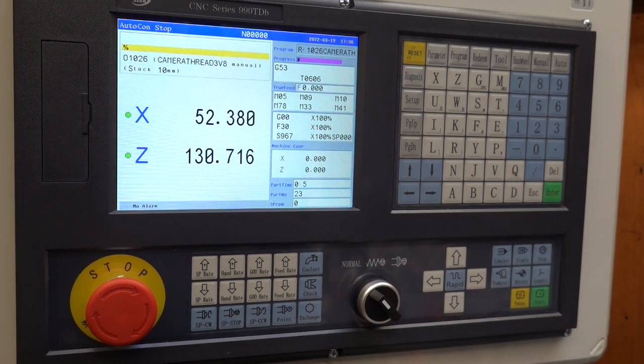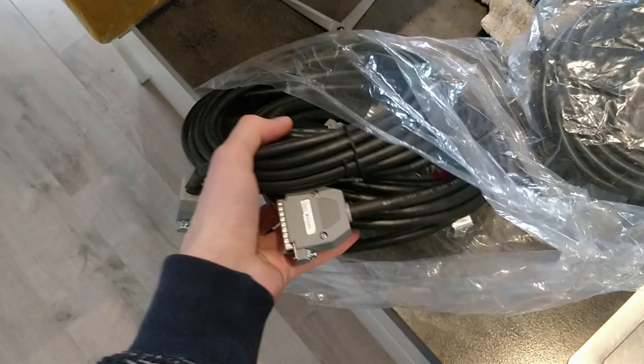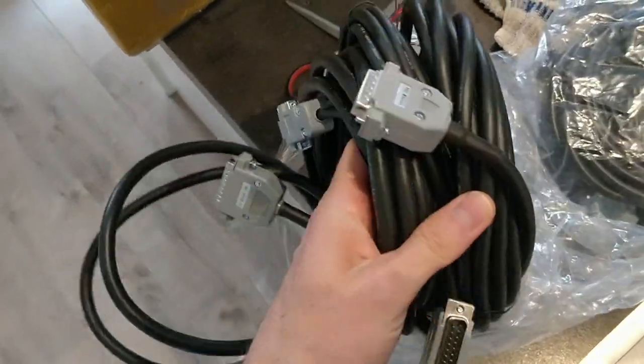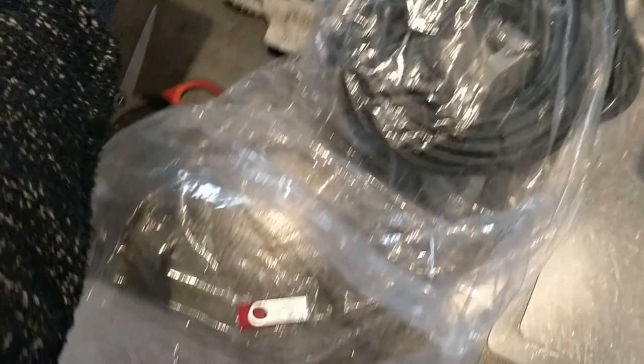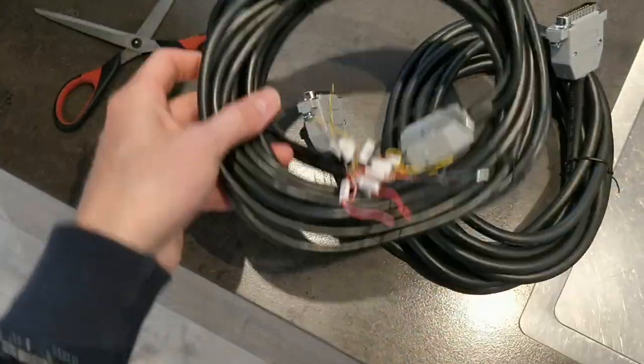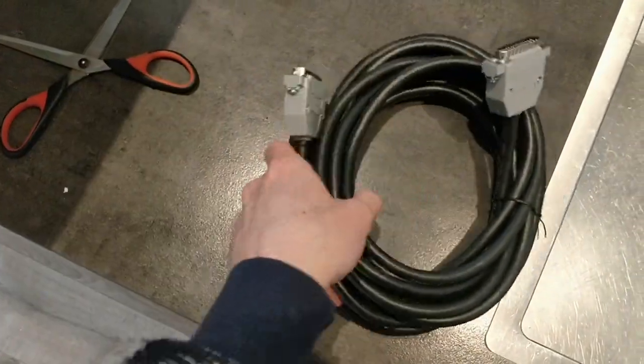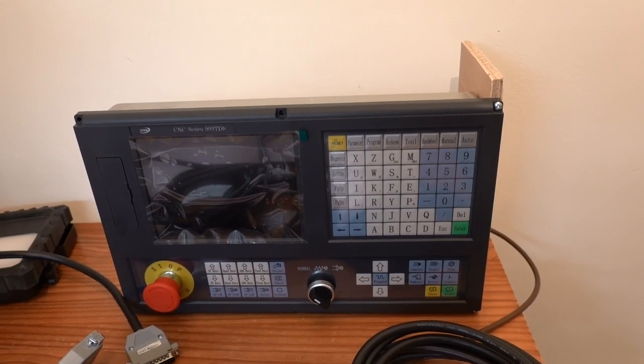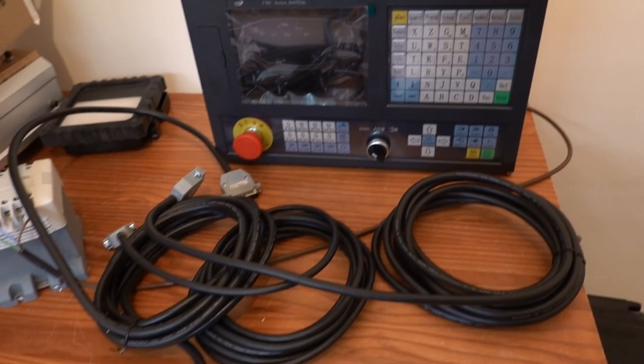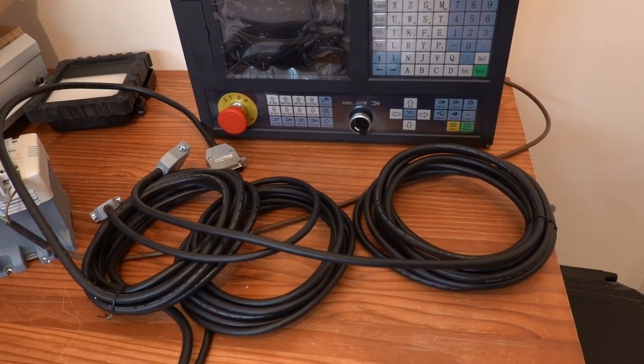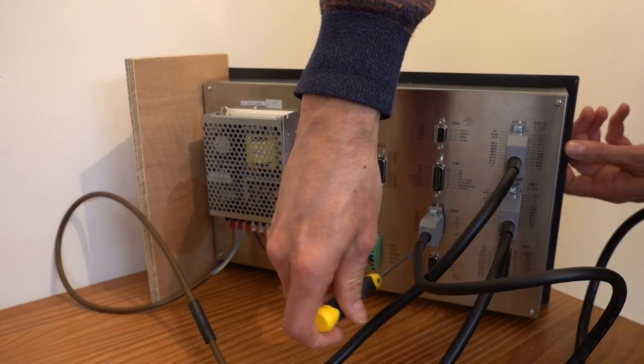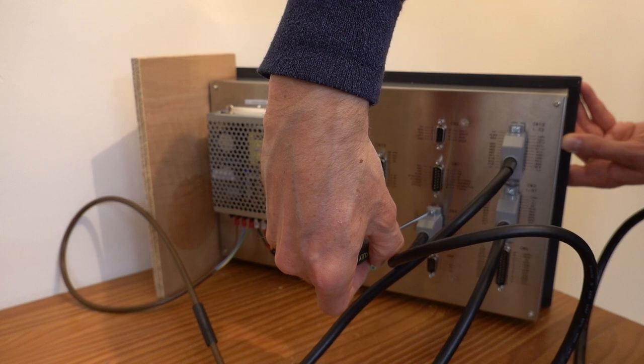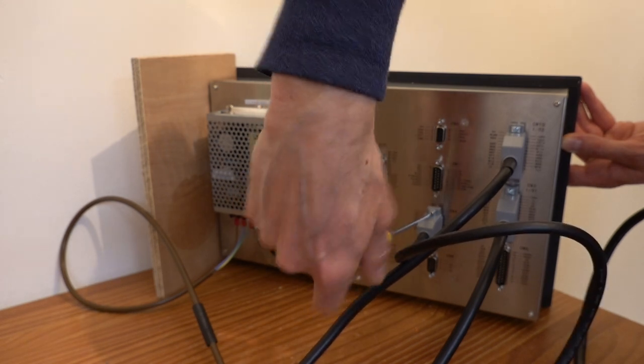The controller comes with almost all the wires you need. Only the one for the linear scales is not supplied but I will not be using that anyway. The connection is made with sub-D connectors. On one hand I like this because you can make your own replacement cables since sub-D connectors are very common. The downside is that they stick out quite far so making a flat housing for the controller is not that easy. At least not with the supplied cables.